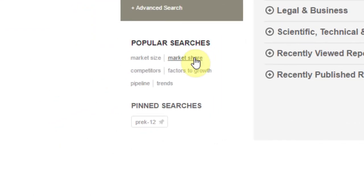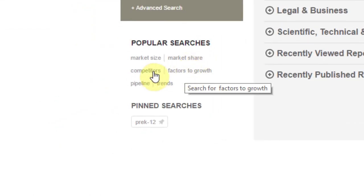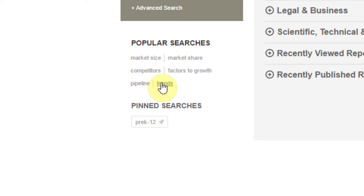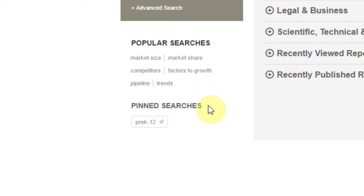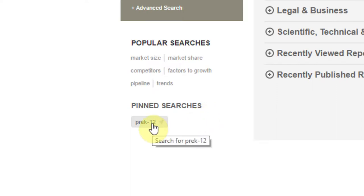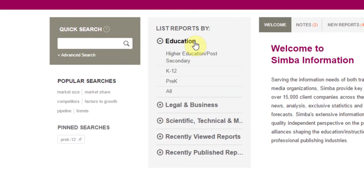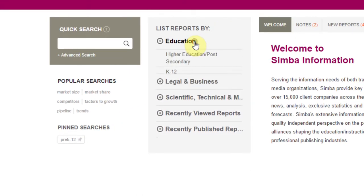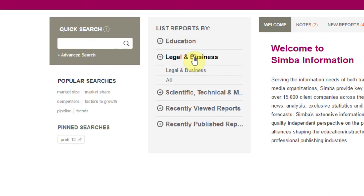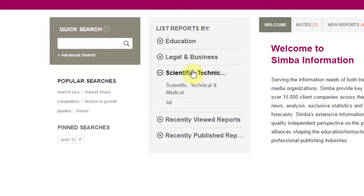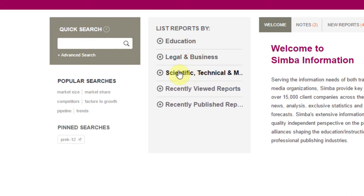Use the Popular Searches section to do an instant search on the terms that are most frequently used when conducting searches. If you or any of your peers have saved and/or shared a pinned search, those will appear here and you can click on them to search. If you prefer to browse for research reports, simply select an industry and subtopic under the List Reports by Category tree.